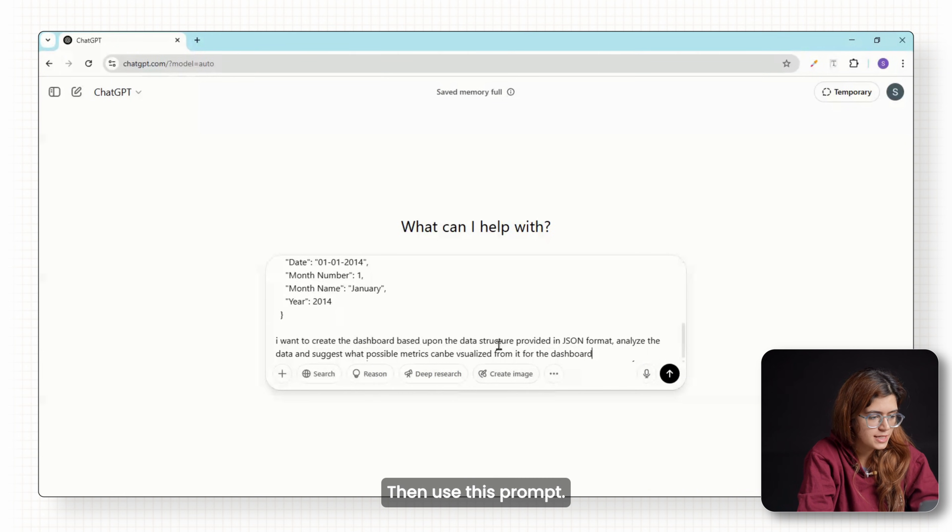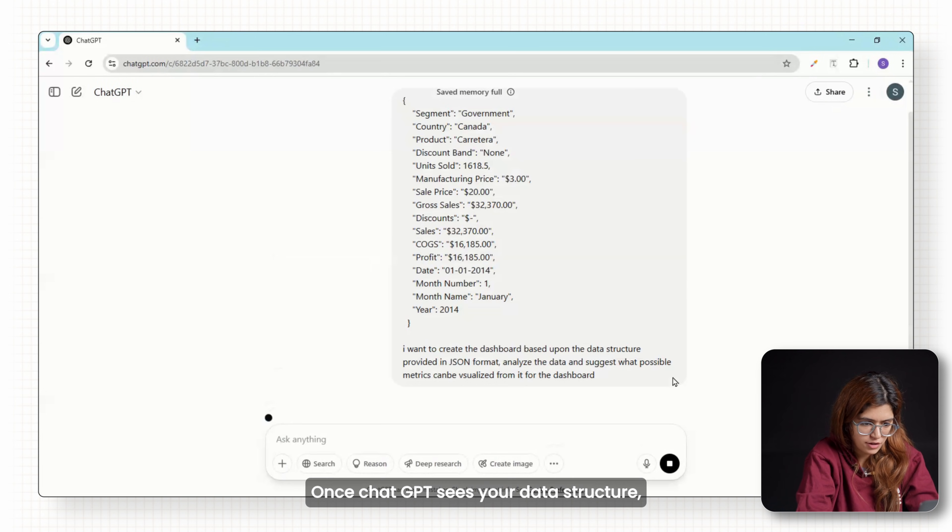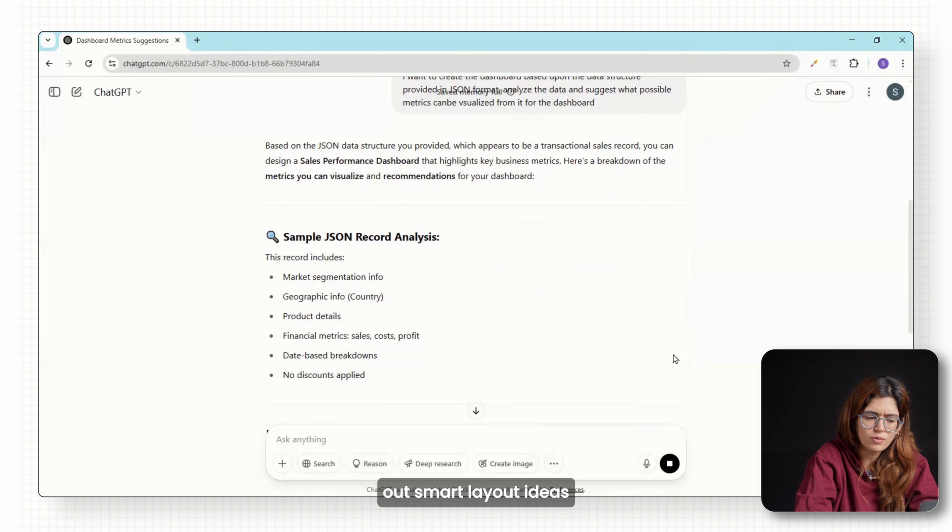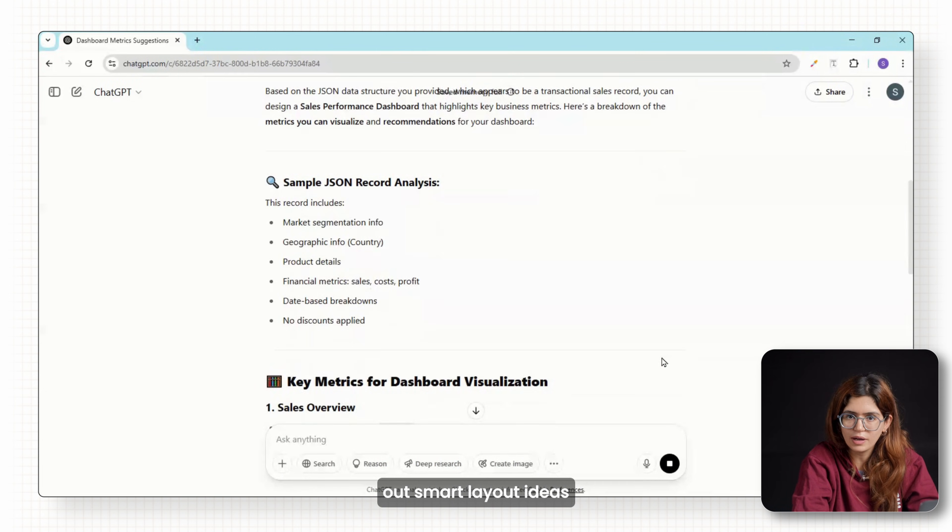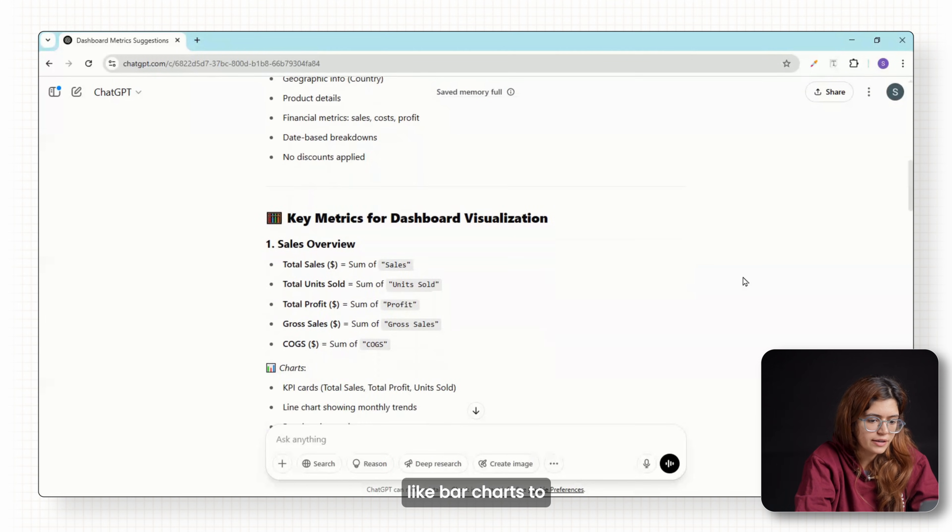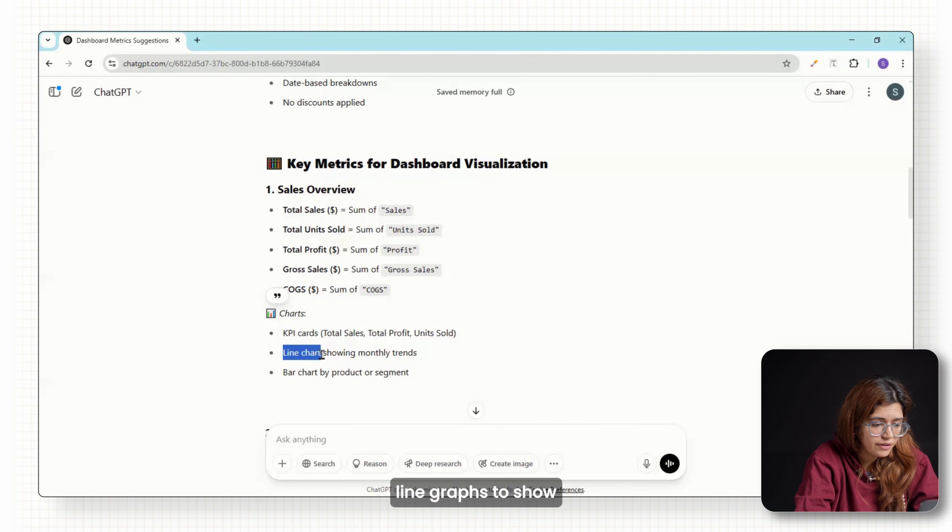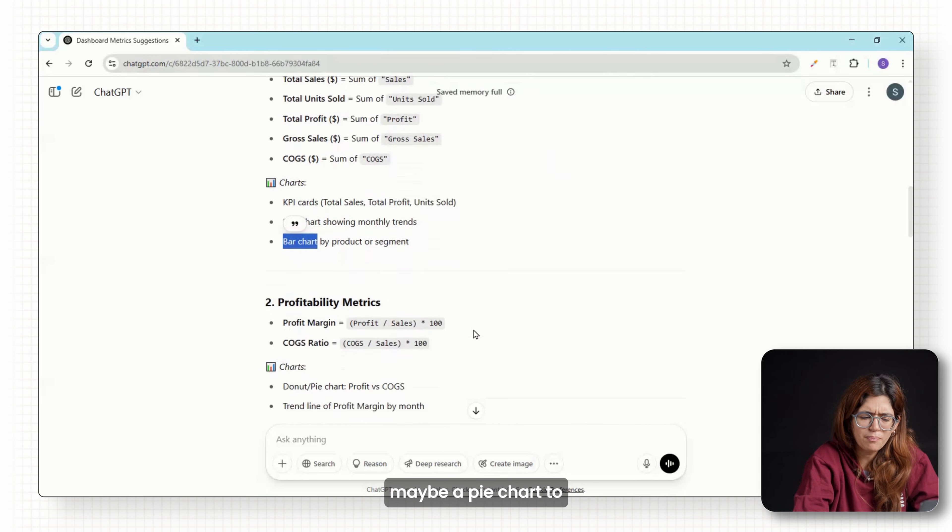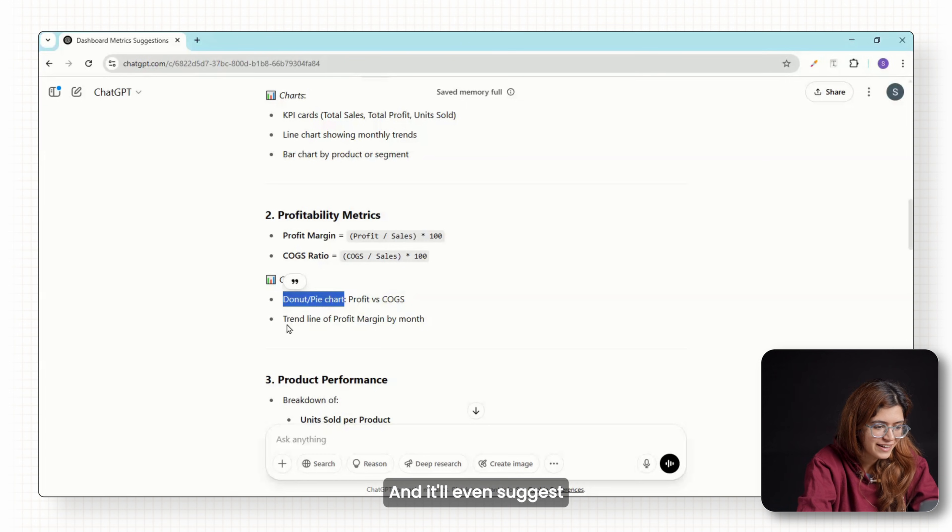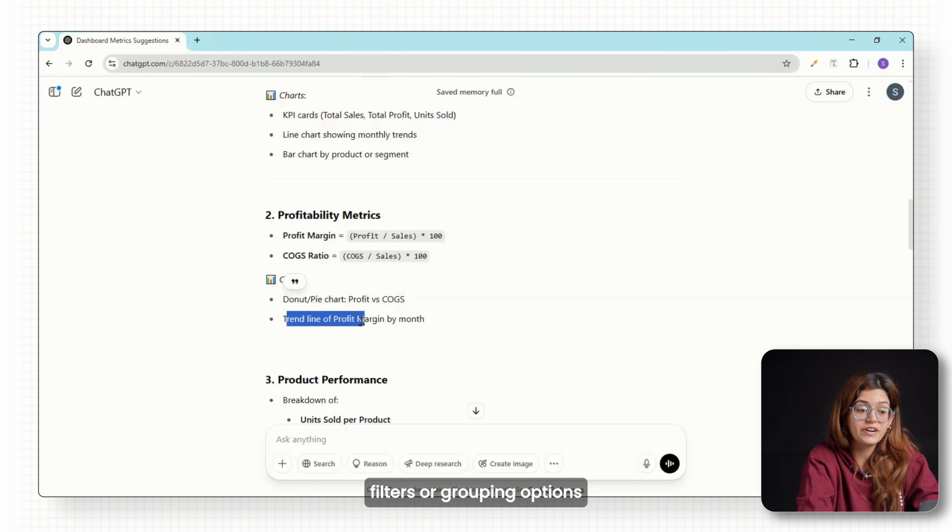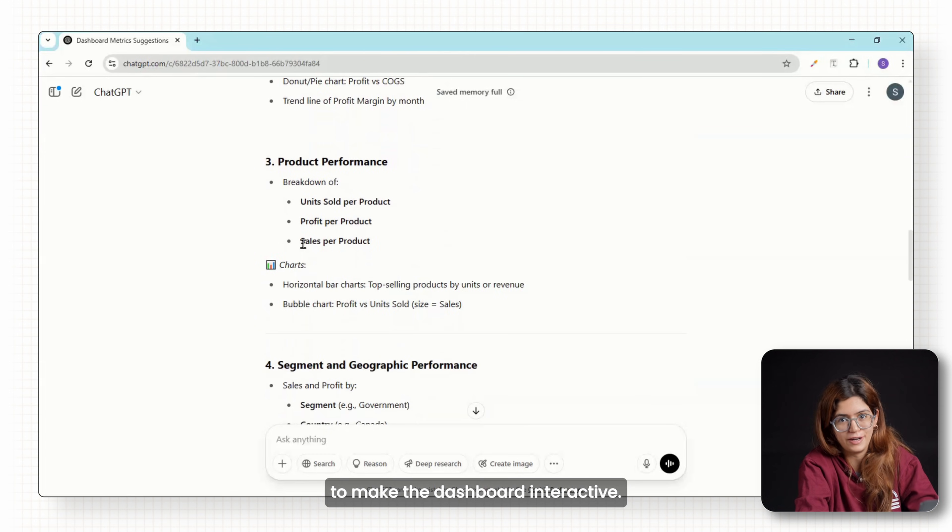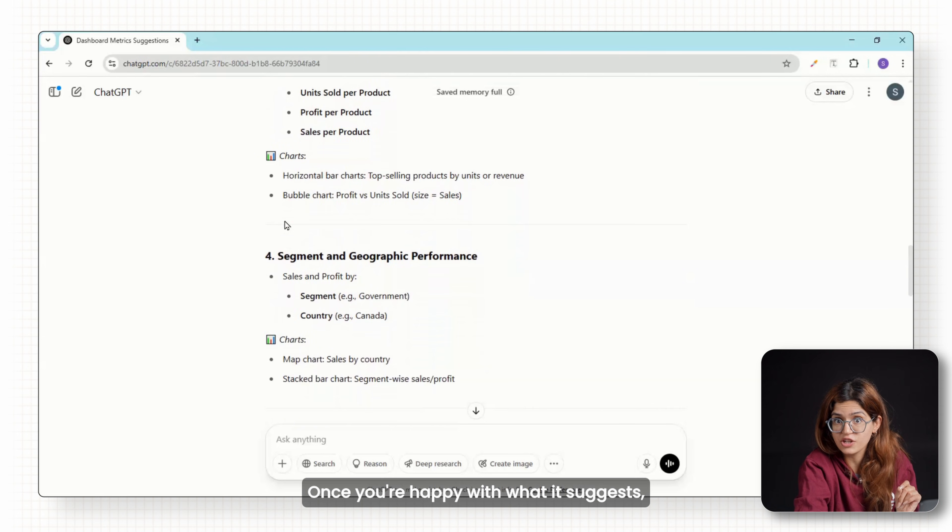Then use this prompt. Once ChatGPT sees your data structure, it'll start throwing out smart layout ideas like bar charts to compare sales by country, line graphs to show month over month growth, maybe a pie chart to break down product categories. And it'll even suggest filters or grouping options to make the dashboard interactive. Once you're happy with what it suggests,